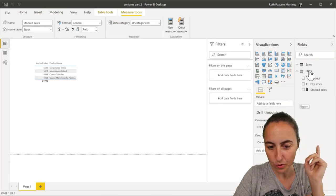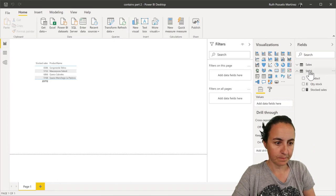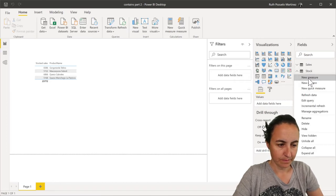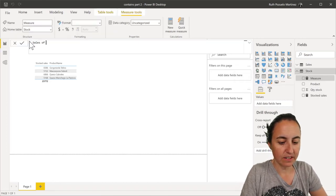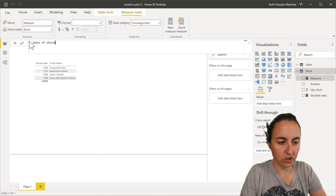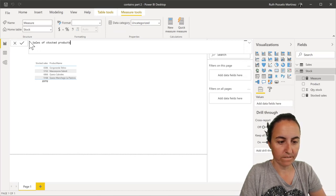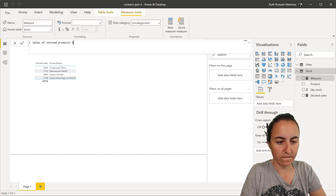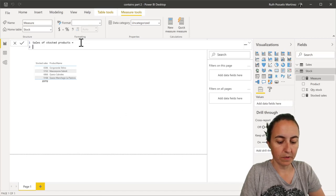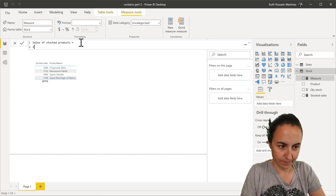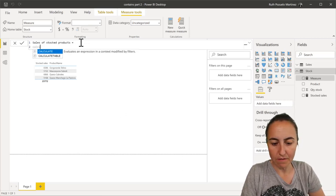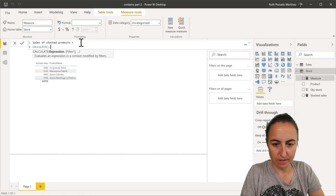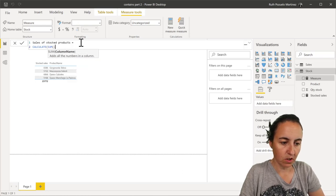We're going to do a measure, sales of stocked product. We're going to do calculate, as always, the sum. I don't have a measure for that, so we need to do the sum of sales.